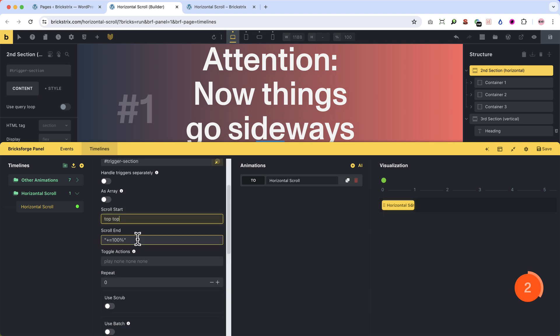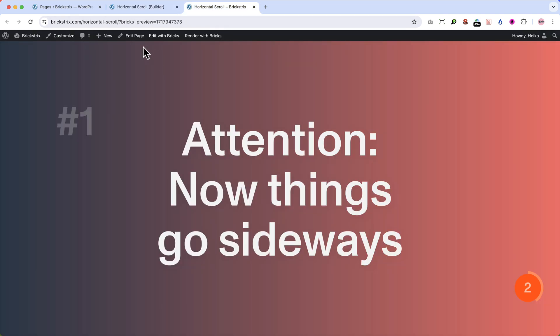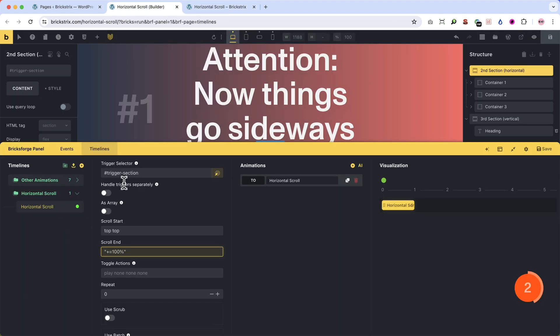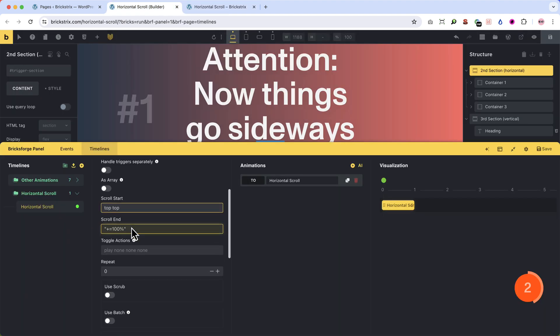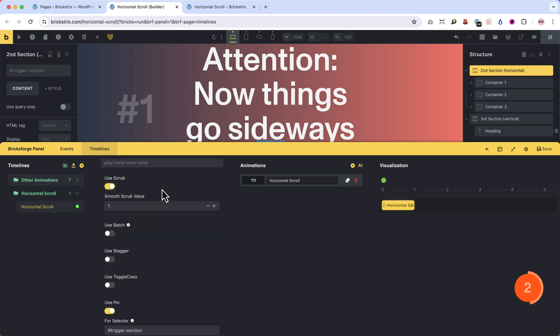What about the scroll end? Now we define how long it's pinned. Also, we can't work with the default here. We write plus is equal 100%. That means when you have scrolled 100% of the height of the screen of your second section. Now let's also turn on scrub, which is the option to connect the animation with our mouse scrolling, because we want to control the horizontal scrolling with our mouse. Nothing else to do here in the settings.